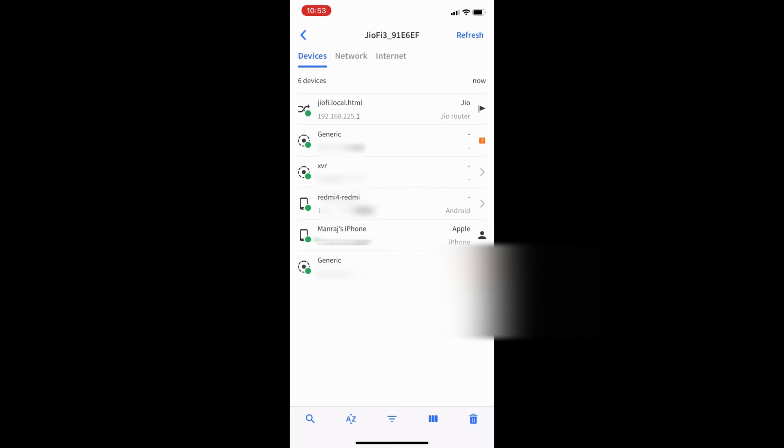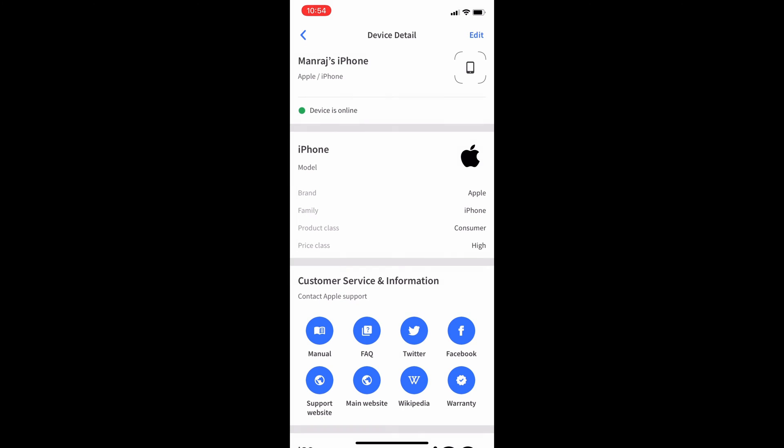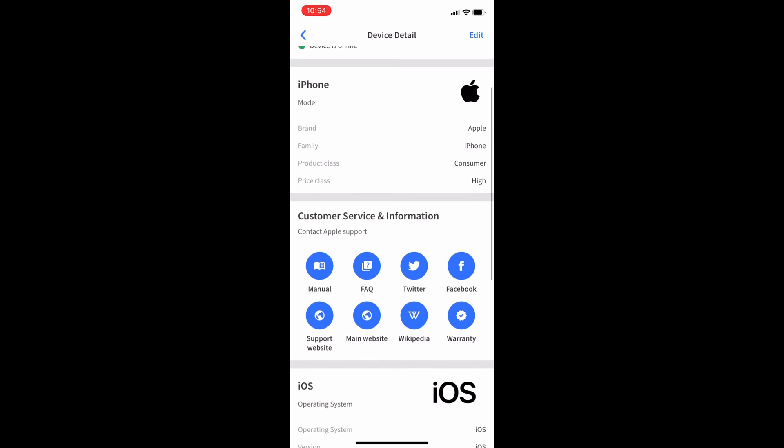Now here's the list of connected devices to your Wi-Fi network. You can tap on any device to know more about it.